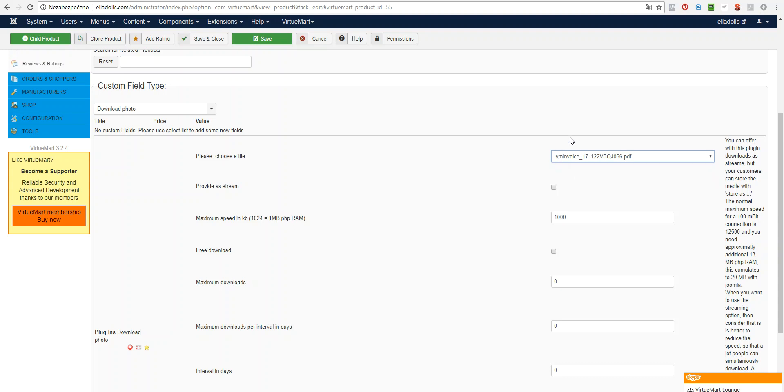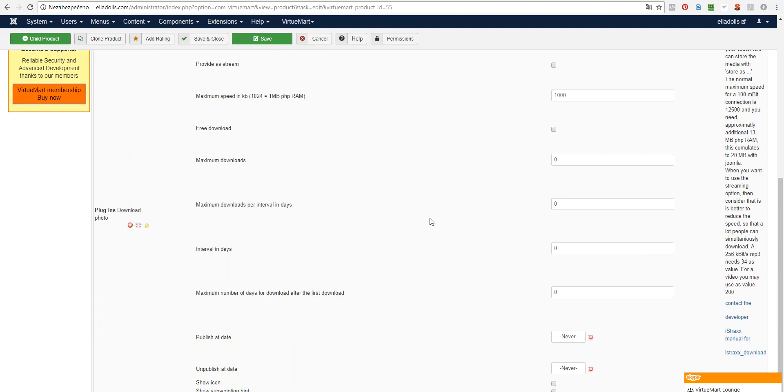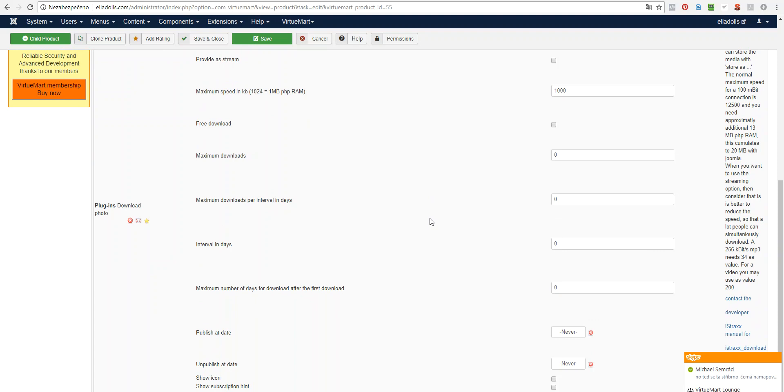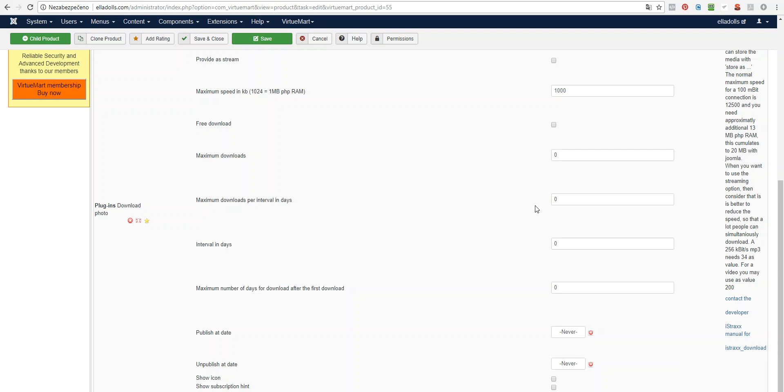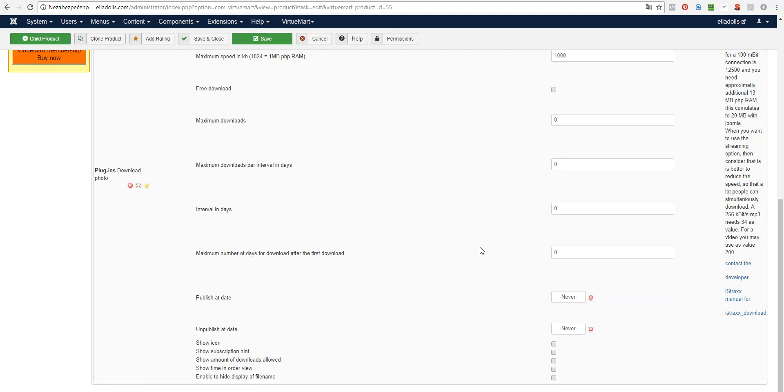We have just uploaded this PDF and here you can set up various parameters like if you want to set up maximum speed or if it's a free download. If you want to limit the maximum download, you may enter numbers here or maybe some interval like if you want to allow them to download this file only for a week from the purchase or so. So if you don't want to set any limits, you just leave it like it is.